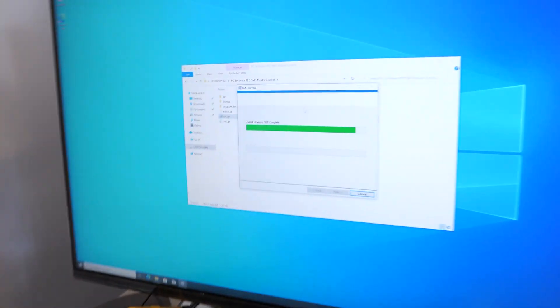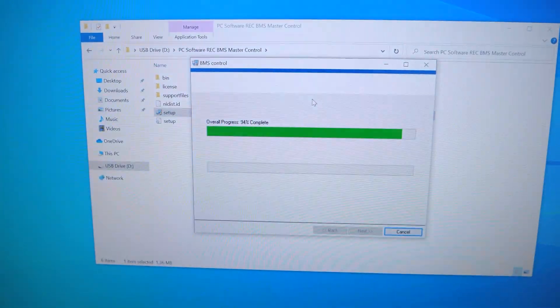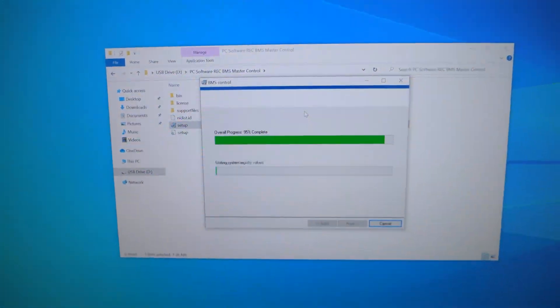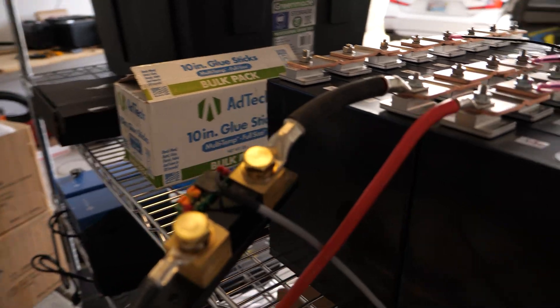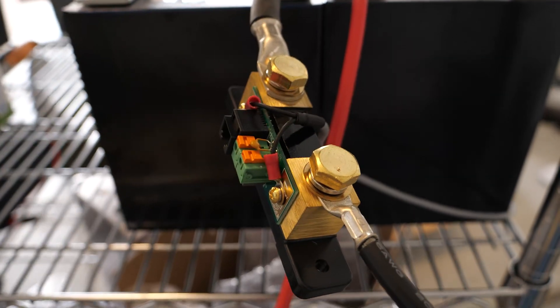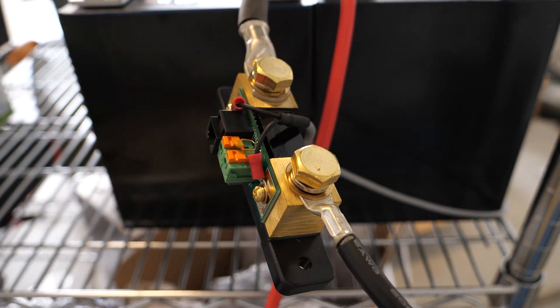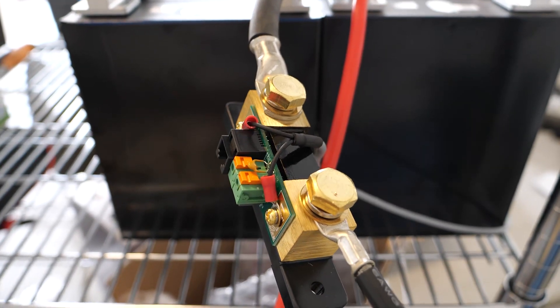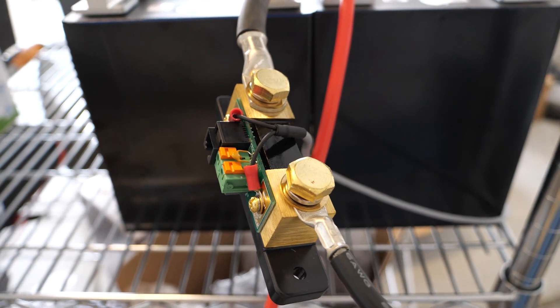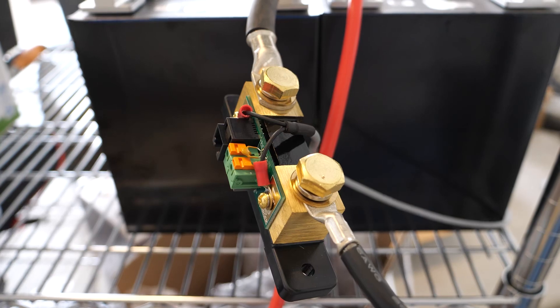I have a shunt in here, this is the shunt from a BMV 712 which we're going to be using in this system. The nice part about the REC BMS is it can piggyback off this shunt, so those wires are just connected on there.